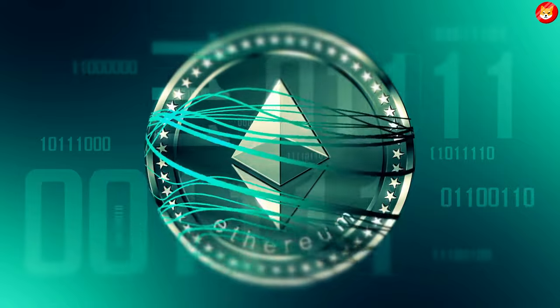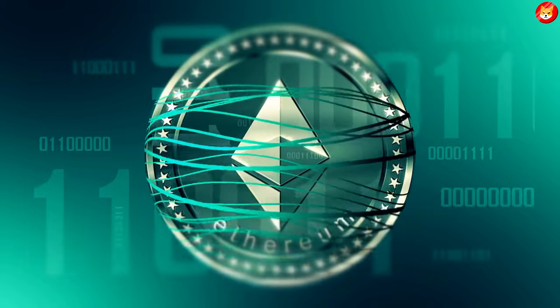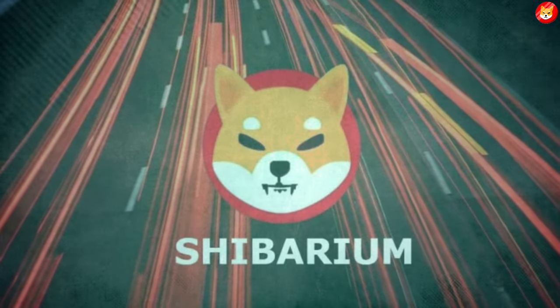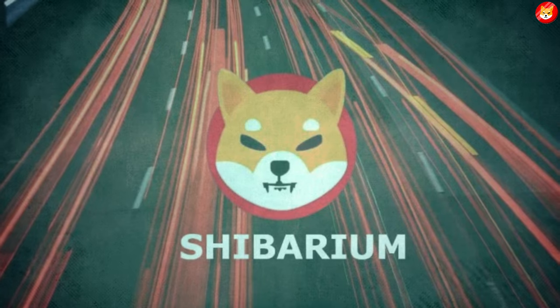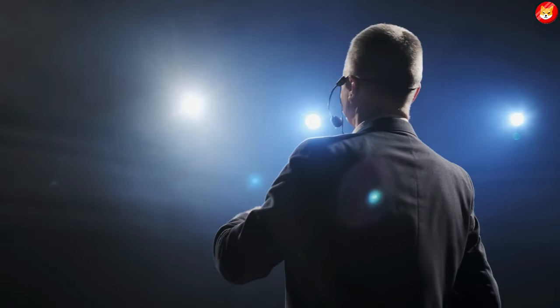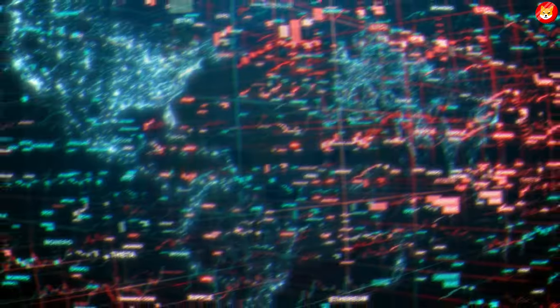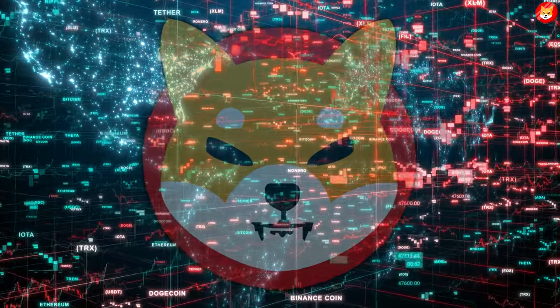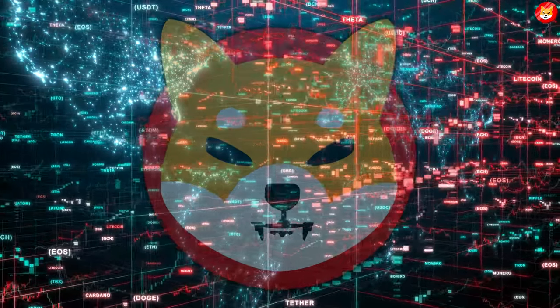The announcements all point to the team's dedication to seeing the SHIB shed its meme coin tag by gaining more utility.